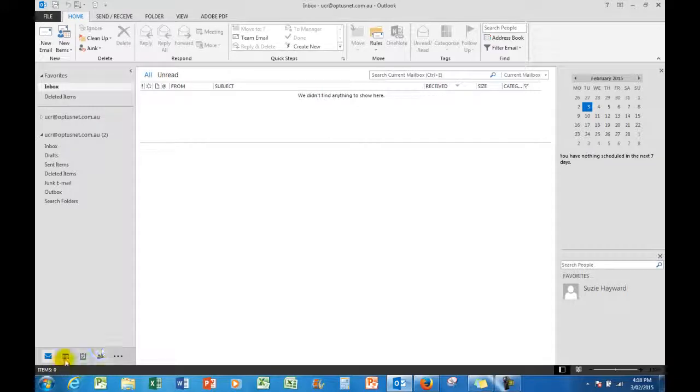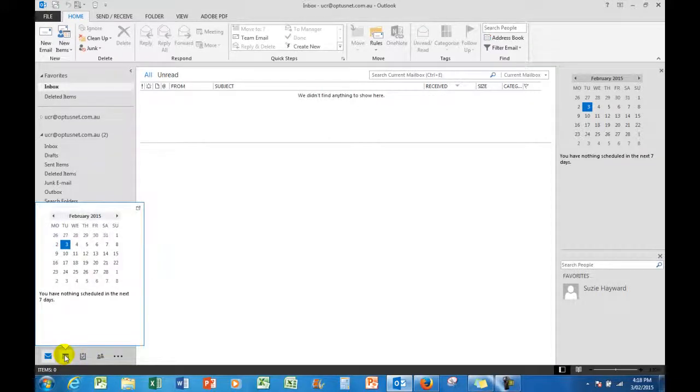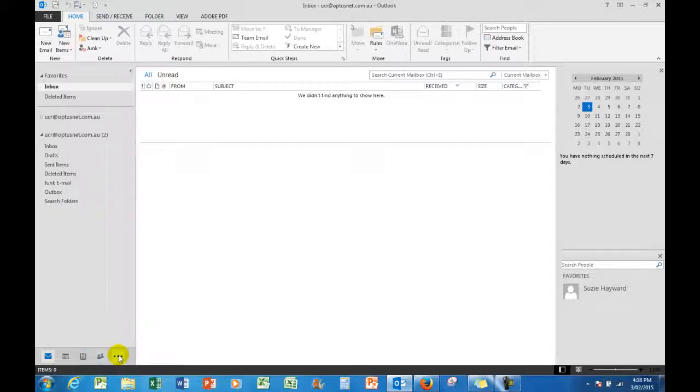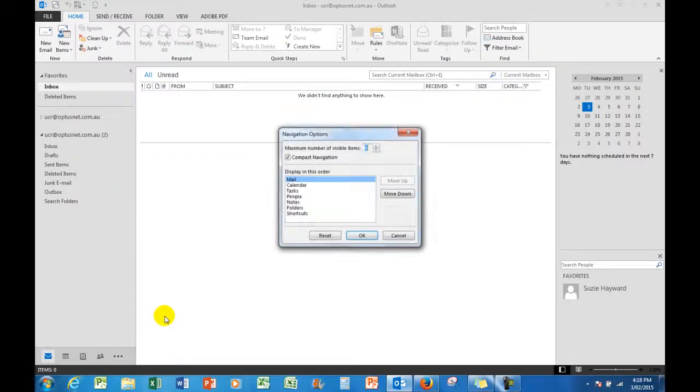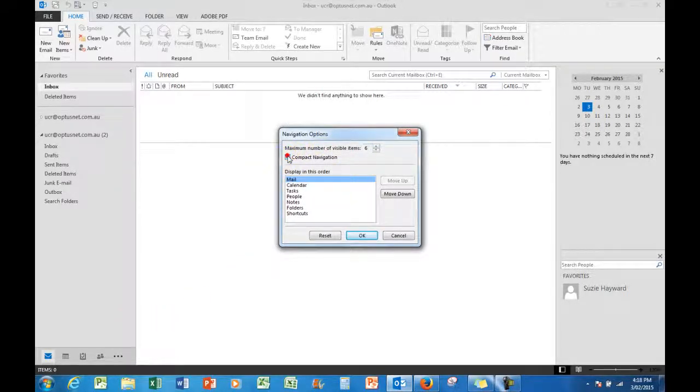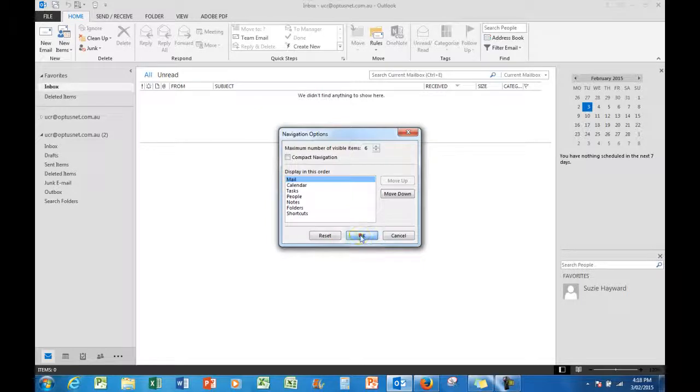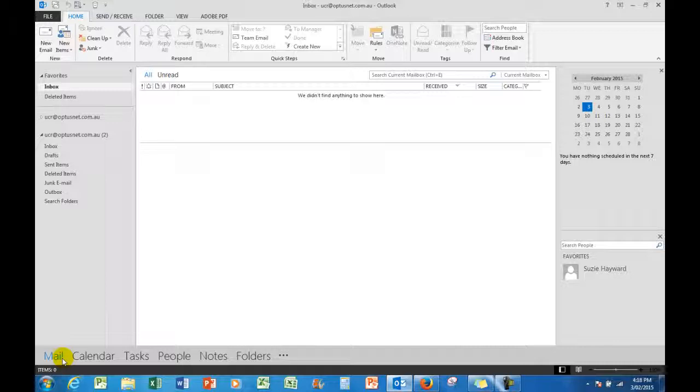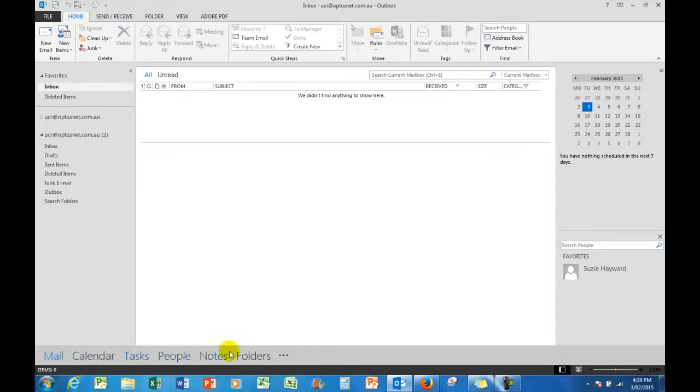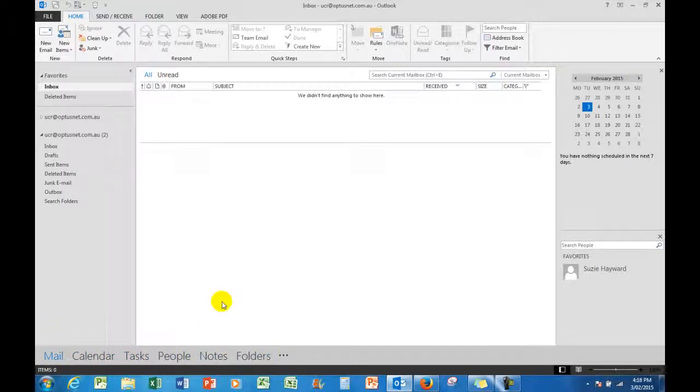They look and see that there is a calendar available to them down here. And incidentally, in this area I see the ellipses here, the three dots. If I click there and say navigation options, then I can uncompact navigation, click OK, and in this version of Outlook, Outlook 2013, I will see the text commands down here.